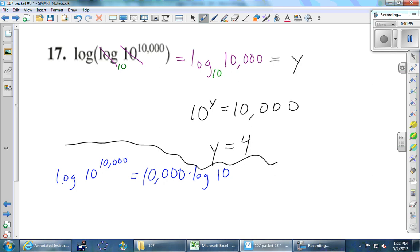Let's take a look at what Michael's got. Michael is using a property that's going to be really important to us: if you have a log of something to a power, you can take that power and move it to the front. This is the most important property of logs. Michael took that power of 10,000 and stuck it right in front of the log. The log of 10 is 1.